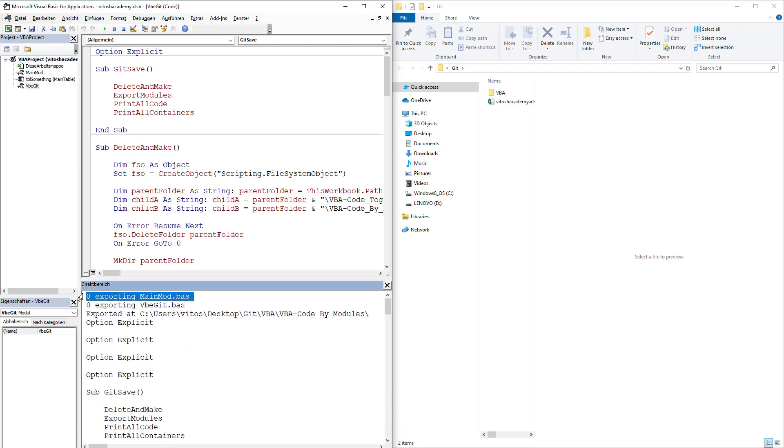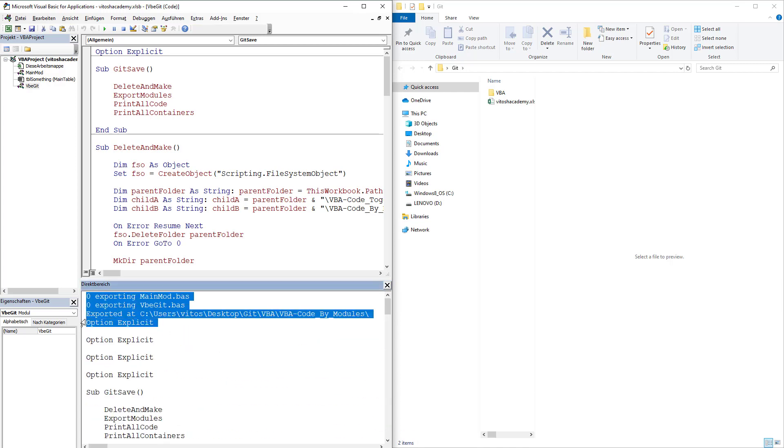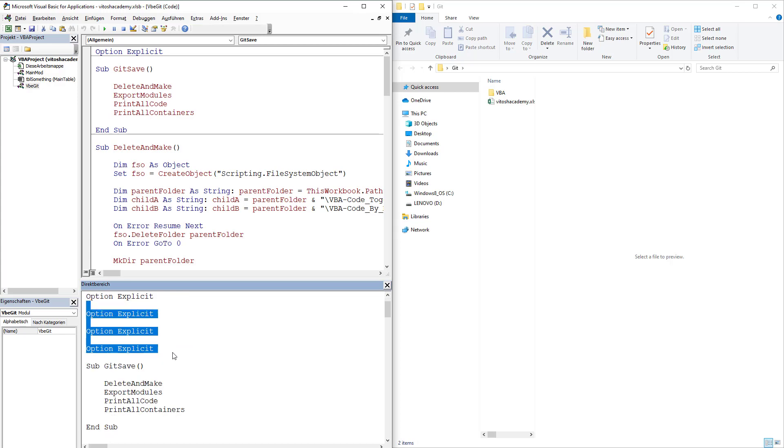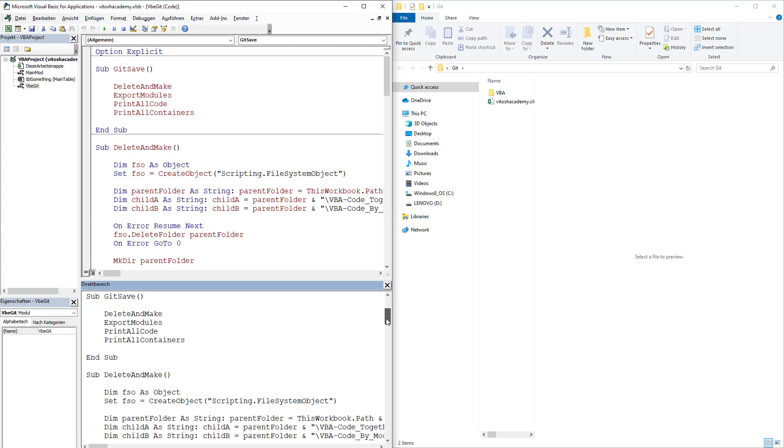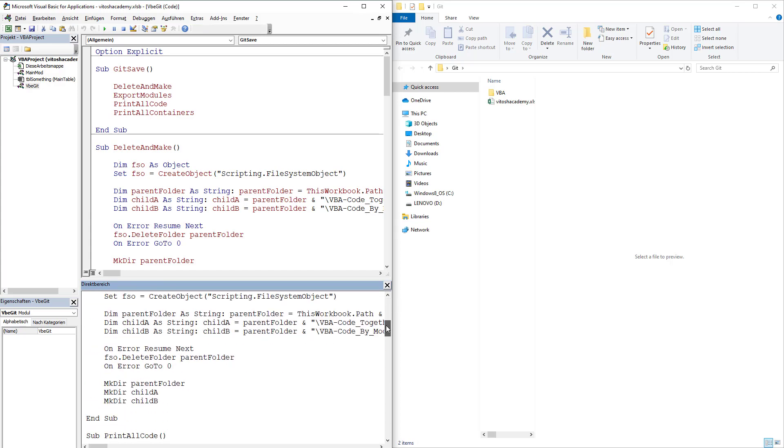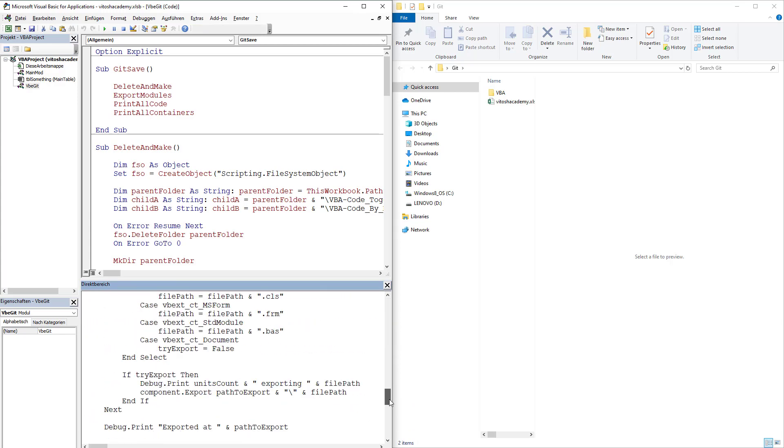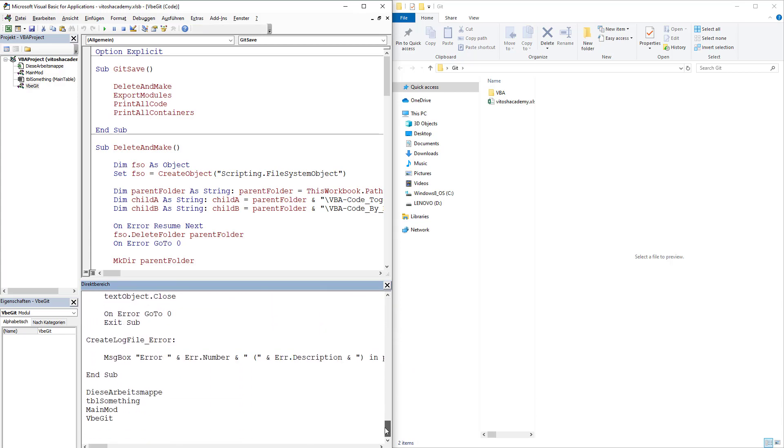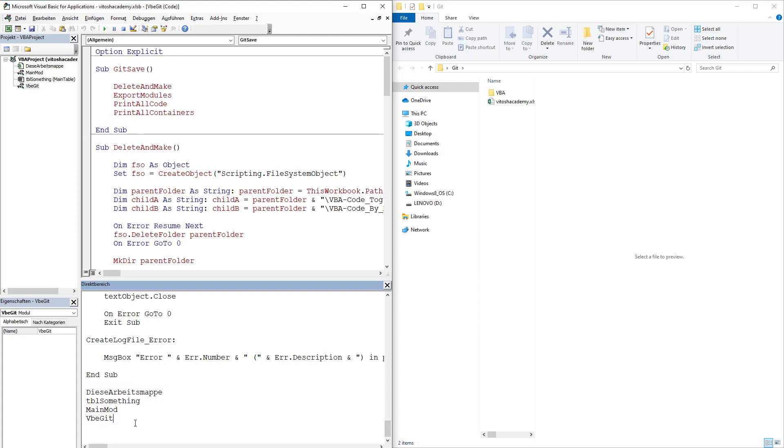So pretty much set zero exporting. Then it wrote four times option explicit. That's kind of a small tiny bug, but it's something we can live with. And then it printed the containers.